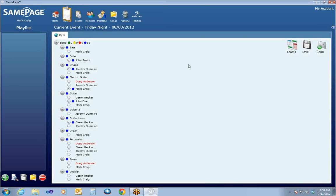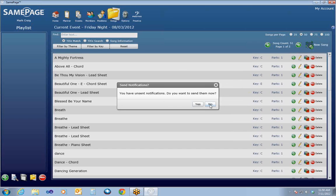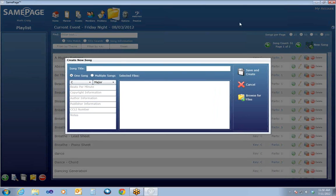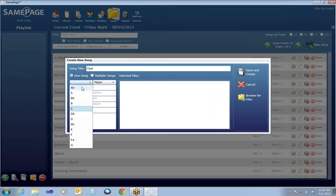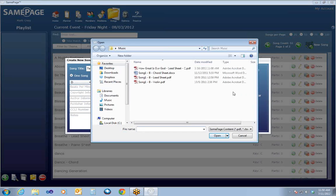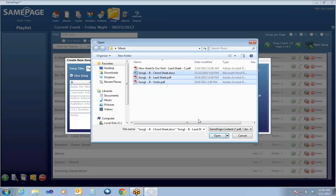Now that we have an event loaded, we want to create a song list or set list for this event. If I click on Songs, this is going to take you to the song library. I want to show you how to add a new song quickly. If you click on your New Song icon, you can put in the song title, select the song key, and then browse for the files that you want to upload into the song. I'm going to select two files — I want to upload a lead sheet, a violin part, and a chord sheet for this song.